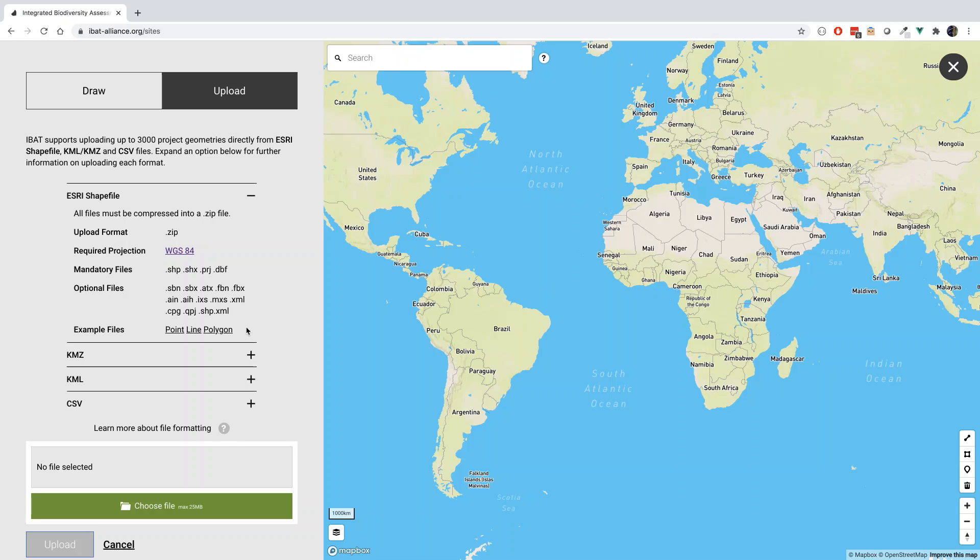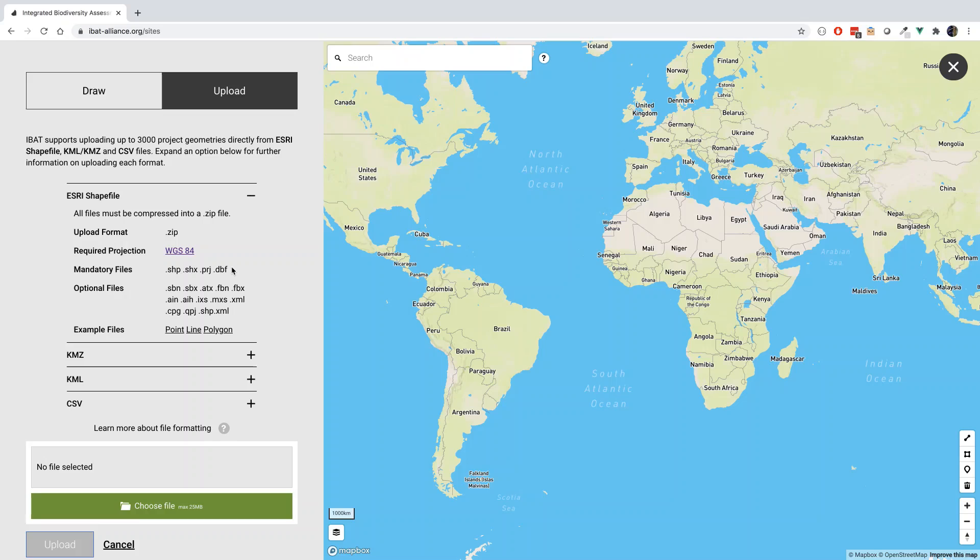For the Esri shapefile, this will need to be uploaded in WGS84 projection and compressed into a zip file including four file extensions. These are the SHP file extension, which contains the feature geometry itself, the SHX extension or shape index format, the PRJ projection description, and the DBF attribute format. These four file extensions should be present in any shapefiles exported from GIS softwares.